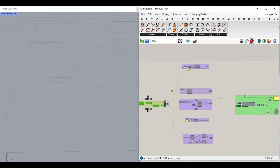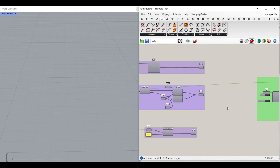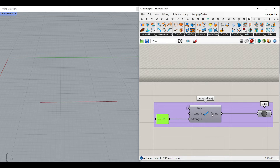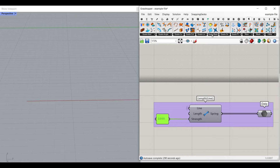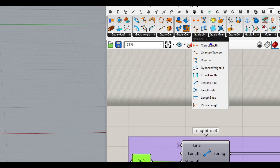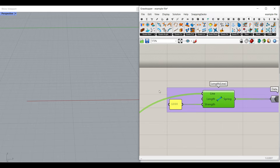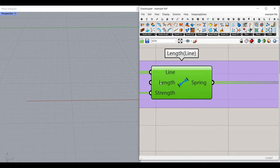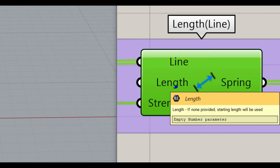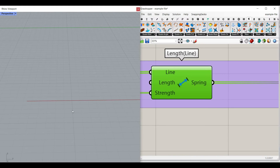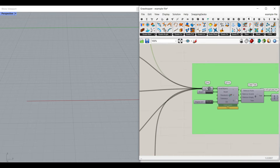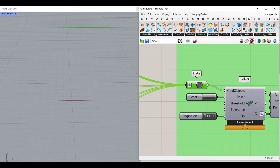To make the Kangaroo simulation, we have to make a series of goals, which you can find in the Kangaroo menu. The first goal is to convert those smaller lines into a series of springs. Go to the Kangaroo menu, in the Line sub-menu, and find the Length Line component. Give the smaller segments to the line input. For the length, if none is provided the starting length will be used, so it assumes the same length and the springs won't go smaller or bigger. The strength is 1000 to make a really stiff spring.